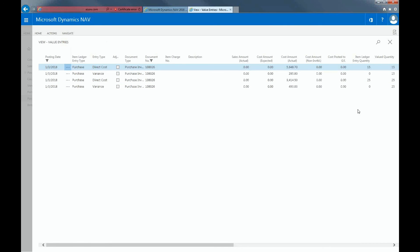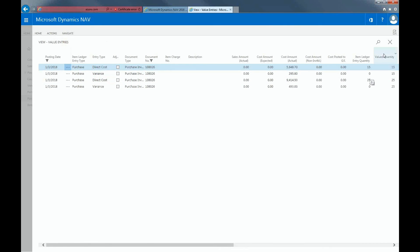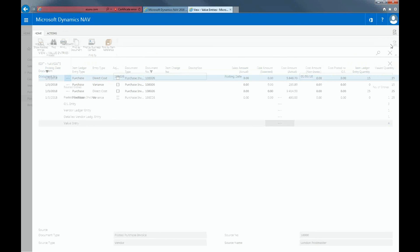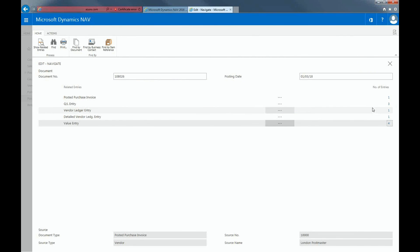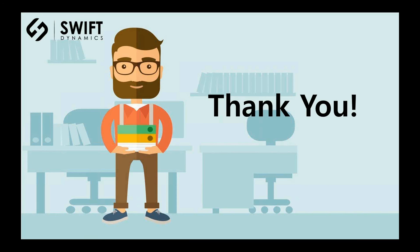The Navigate function is a great feature if you want to find the ledger entries resulting from certain transactions. You can quickly see the individual entries in each transaction and have a clear understanding of what accounts and posting groups are being affected. And that concludes General Posting Groups in NAV. Thank you.